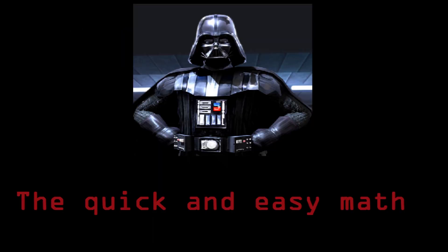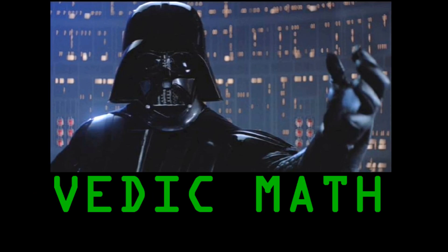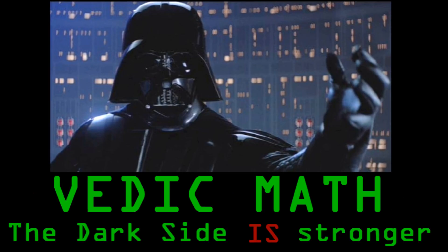But, personally, I prefer the quick and easy math. If you can simplify a problem, then go for it. And, with that, I say... With Vedic math, the dark side is stronger.